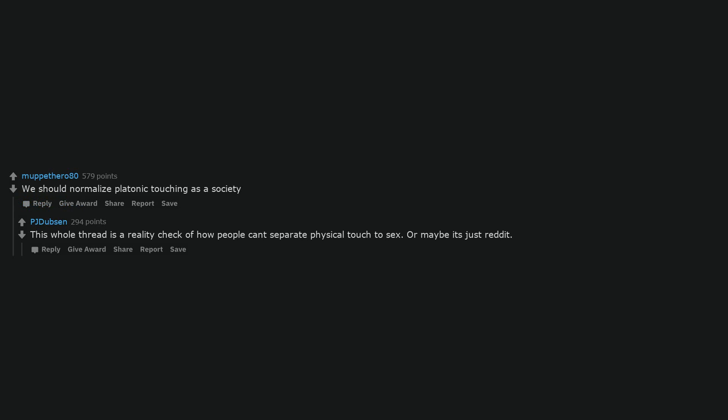Considering I already cuddle with my friends, that sounds fine. My friends and I frequently cuddle, sit in each other's laps and hold hands. Just normal for us. Probably what I miss the most having not seen any of them for seven months. We should normalize platonic touching as a society. This whole thread is a reality check of how people can't separate physical touch from sex. Or maybe it's just Reddit. I'm a guy and my best friend is a girl. Non-sexual friend cuddles are nice. I love it.